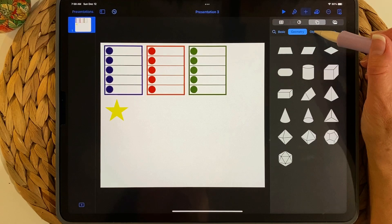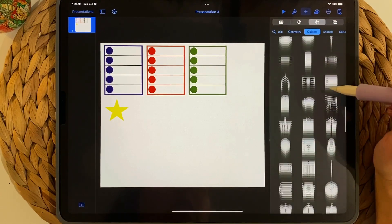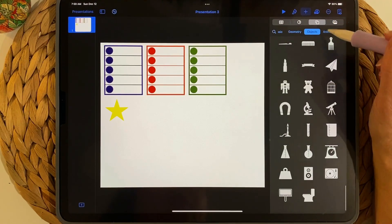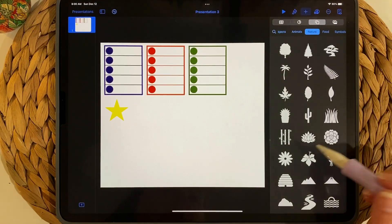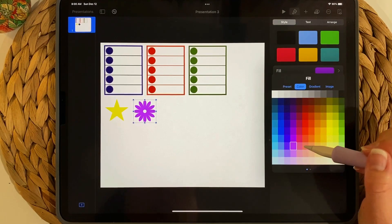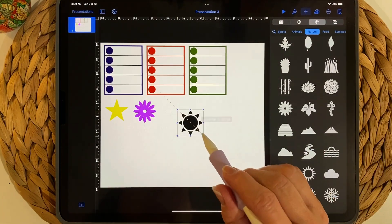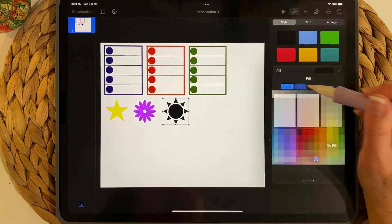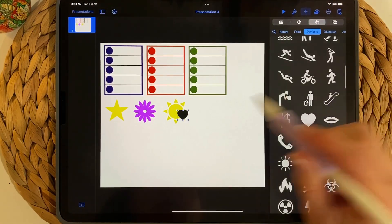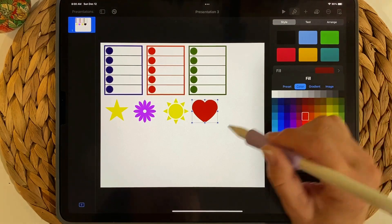Go back to the plus sign — you can go to Geometry to see all the different shapes, and there are also Objects categories. Under Animals/Nature I like flowers, so I'll tap a flower and choose a purple fill color. Back to the plus sign — I'll add a sunshine shape and make it a little larger, then add a heart from Symbols and fill it red.